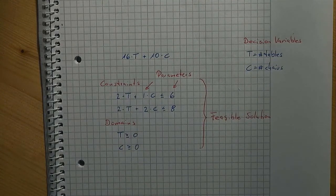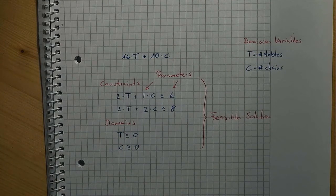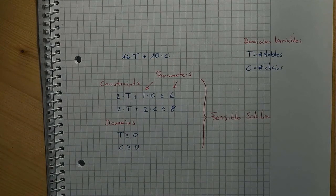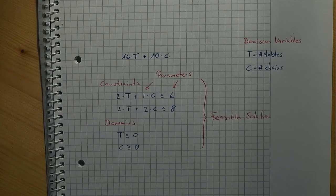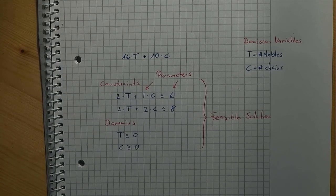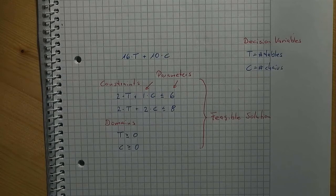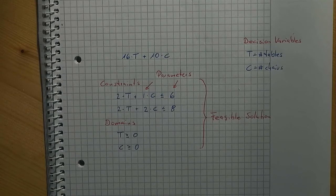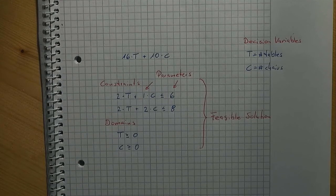That's a function that assigns a value to each solution. If we want to compare two feasible solutions with each other, we can now compute their objective function values and compare them. In our application, it might make sense to claim that the more money we earn, the better it is. Consequently, we face a maximization problem.